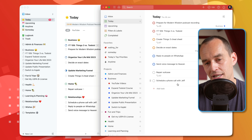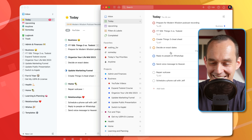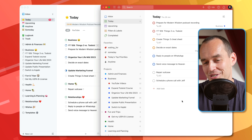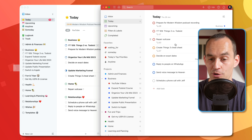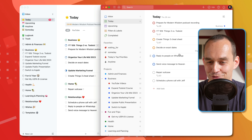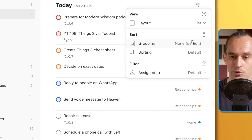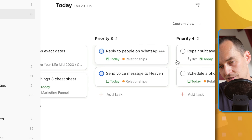Todoist also has a bunch of upsides that Things doesn't have. One of those is priority ratings. You can assign each task a priority rating, and by default your Today view sorts tasks by priority. So if 'Repair suitcase' is super important today, I can set it to priority one and it shoots to the top. When you're planning your day, you can mark some tasks as more important than others and work through your list from top to bottom. You can even customize the layout to group tasks by priority and show them as a board.